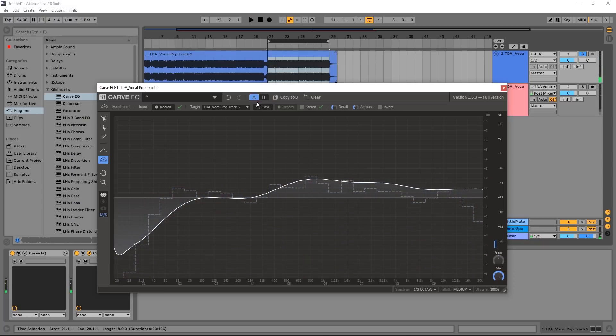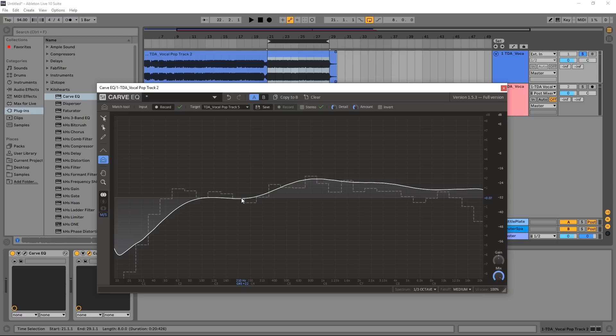All right, so that's got me pretty close to where I want to be. Obviously I have the other tools inside of CarVQ to make this a better profile to fit my track a little bit more. I like what it's doing up here in the mid to high frequencies, but this low cut isn't really doing it for me, so I could easily come in and remove that with the other tools.